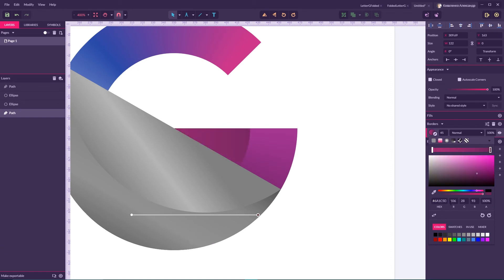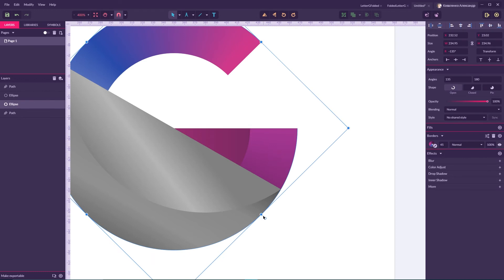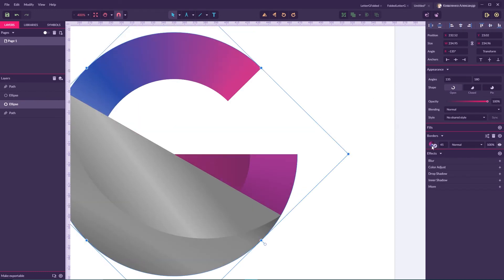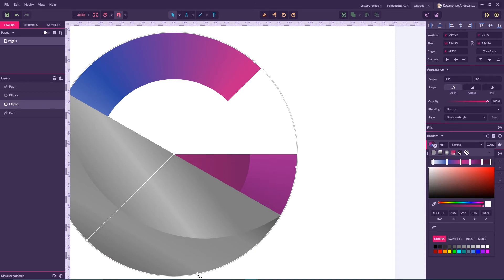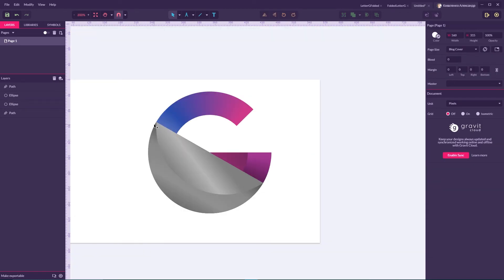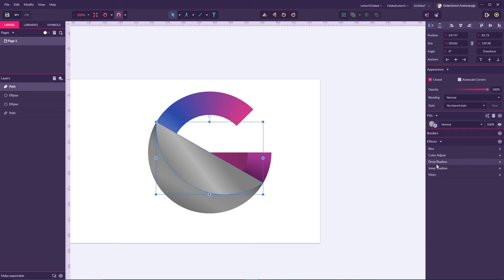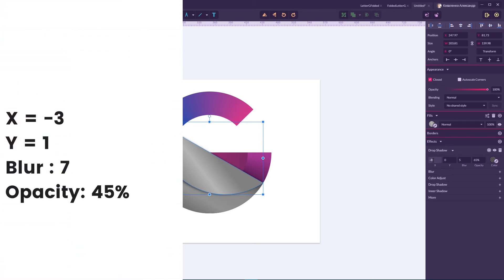Now I'm gonna improve my letter a bit — boost this dark color on top. That looks good. We can also improve this corner and apply a drop shadow to this part. For the drop shadow: X value negative 3, Y value 1, increase blur to around 7, and decrease opacity to around 45.